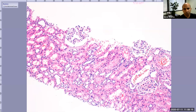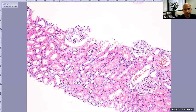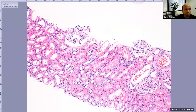At this power you can see the round structures I was showing you and a bunch of tubular structures. They can be cut longitudinally or horizontally. These round structures are known as glomeruli — if I'm talking about multiple glomeruli, I'll use the word glomeruli.